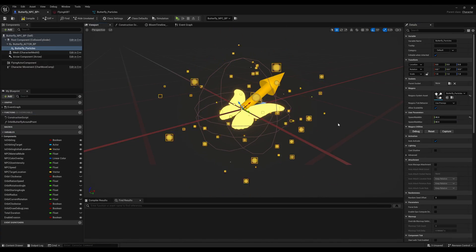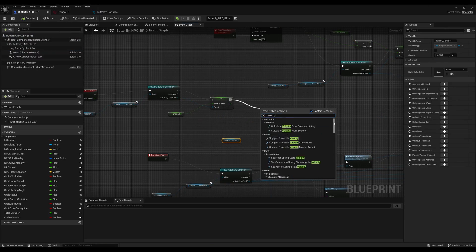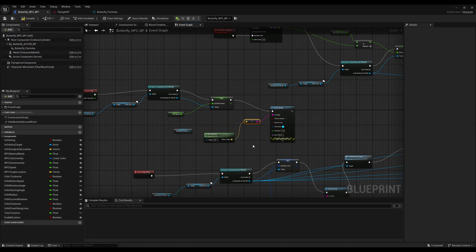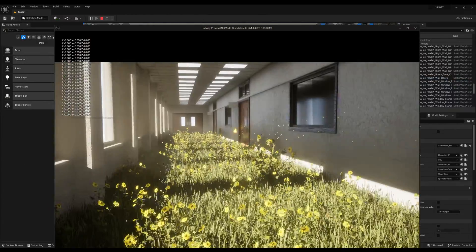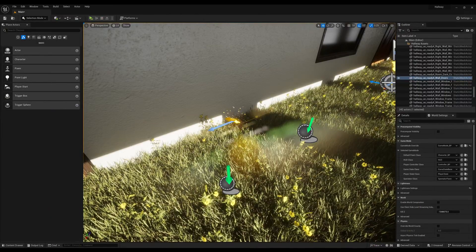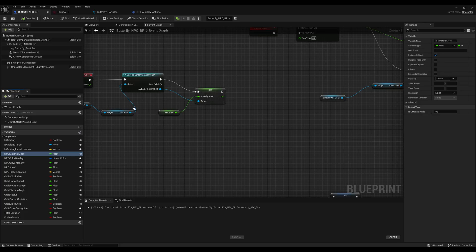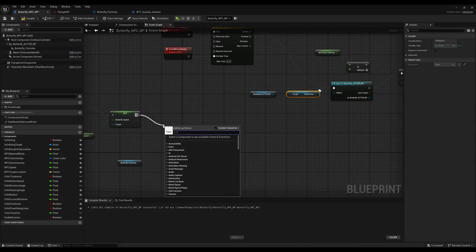After a few hours of tweaking, I was able to get the general look and feel of what I wanted for this effect.